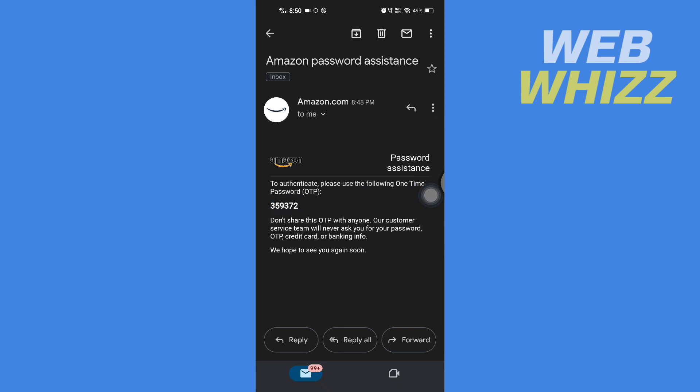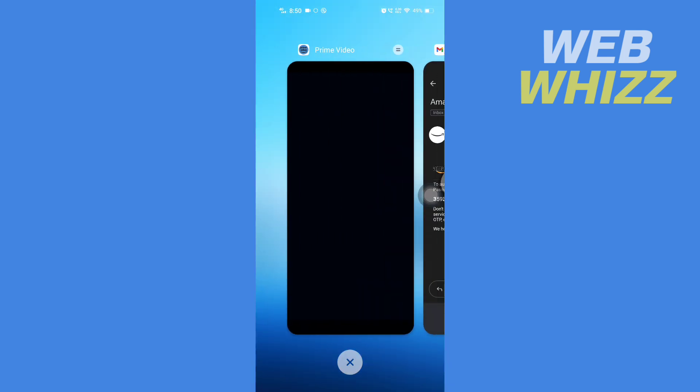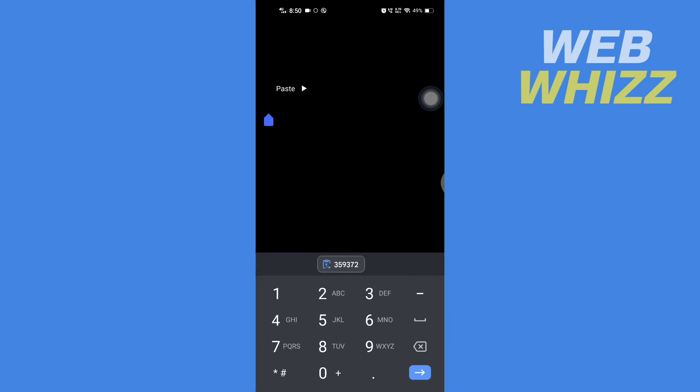Go back to your Amazon Prime Video app, enter the OTP here, and tap on Continue.